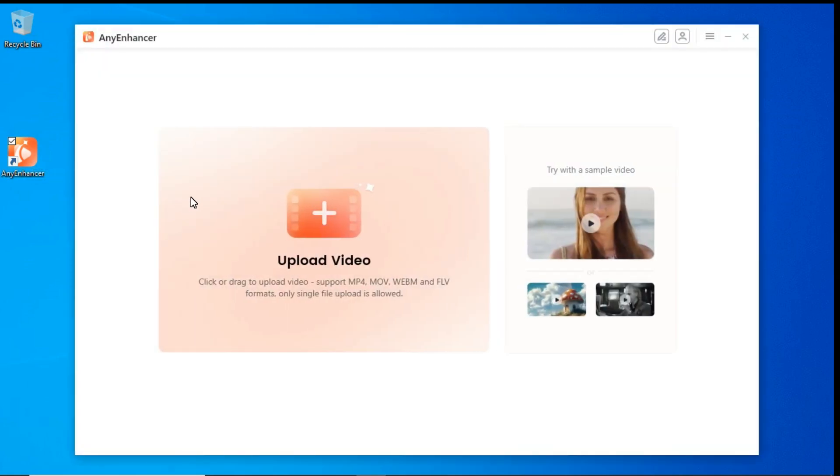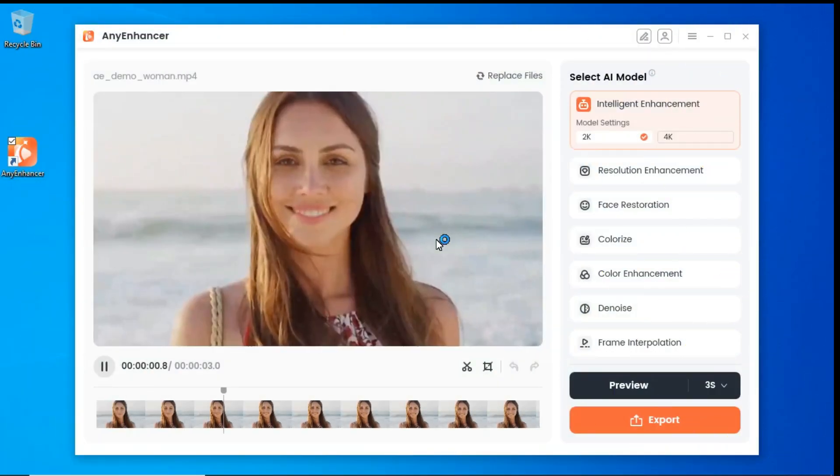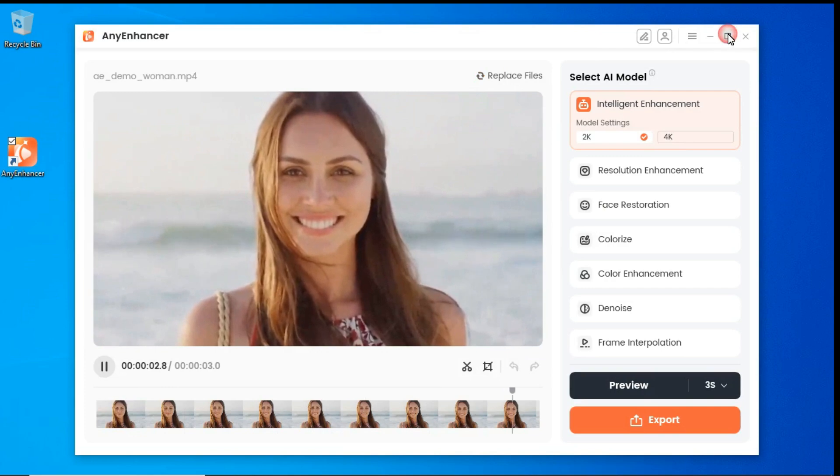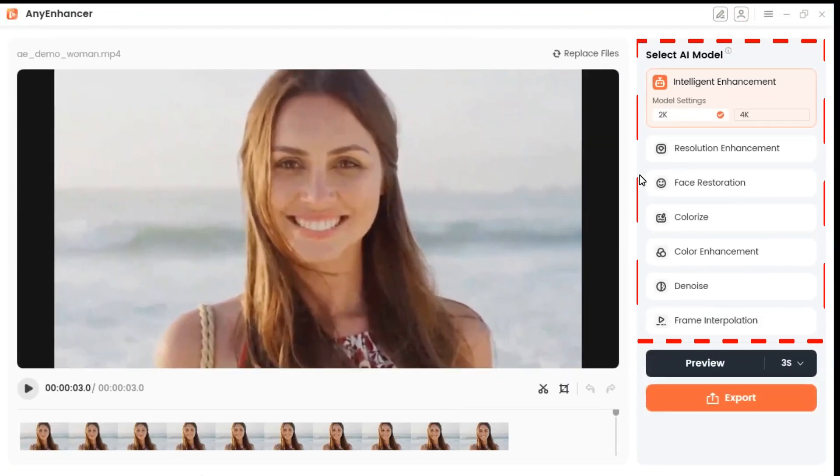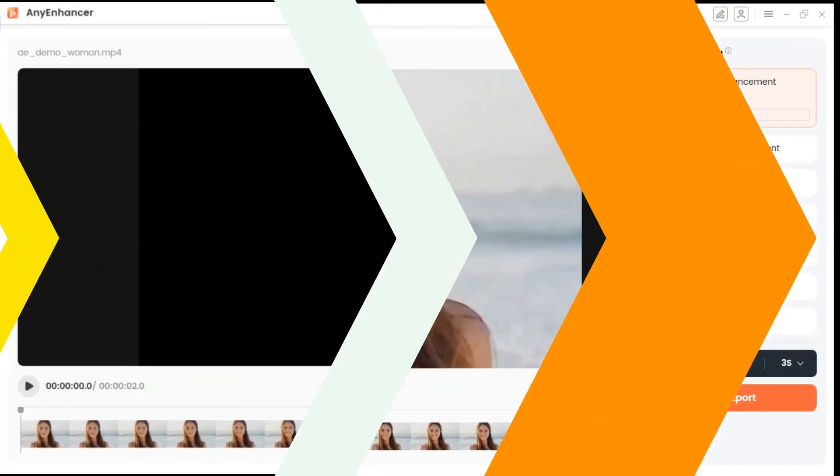An interface like this will appear in front of you. Click this button and select the video you want to enhance. After the video is uploaded, here in the right panel we can see some AI models. I will tell you their features one by one.